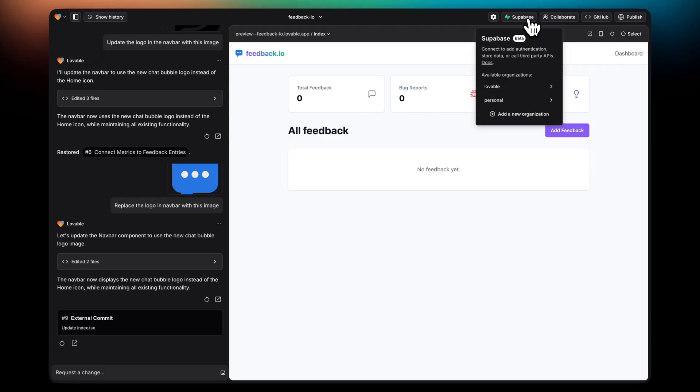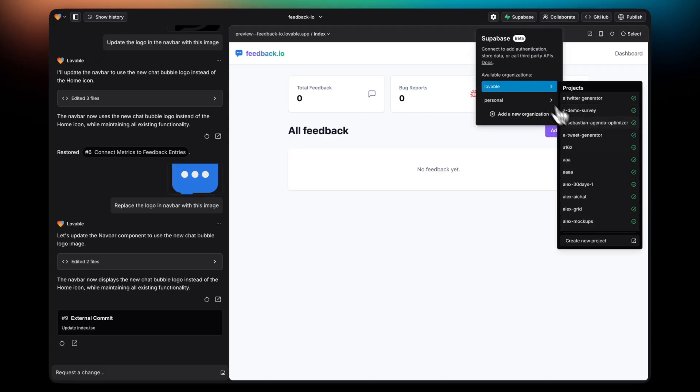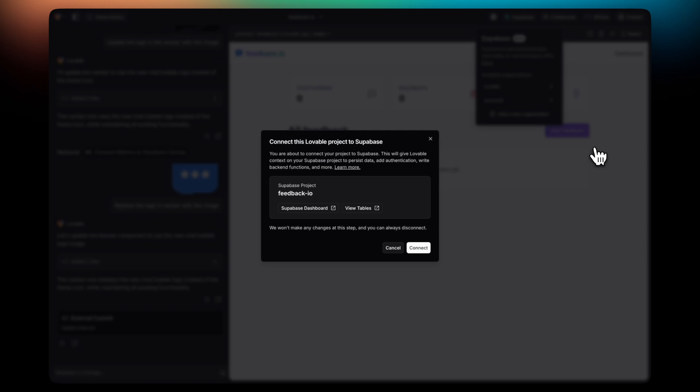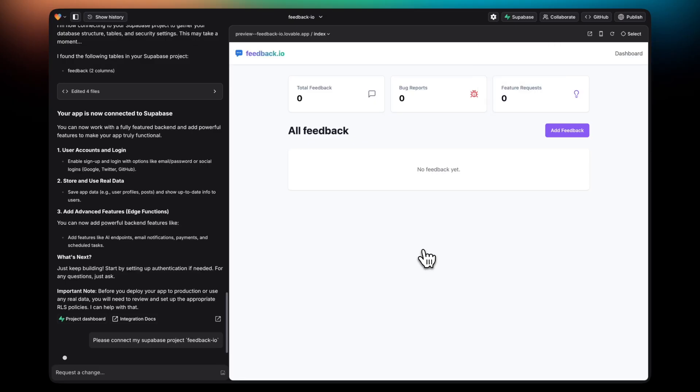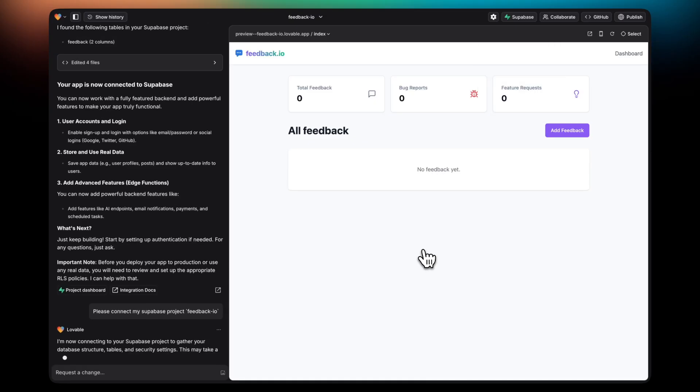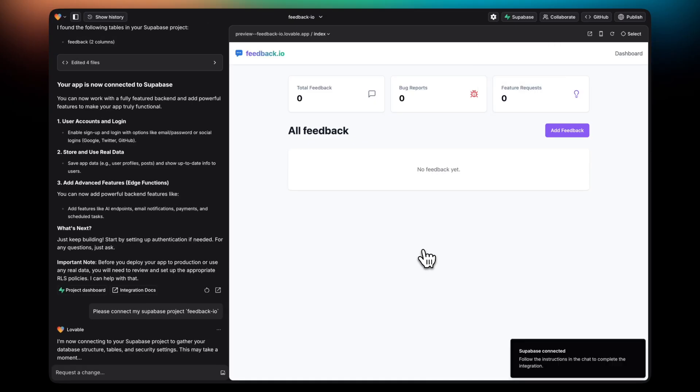Once you've created your Supabase project, you're going to want to integrate it with your Lovable project. Simply select the project and click on Connect. This will take a couple seconds.